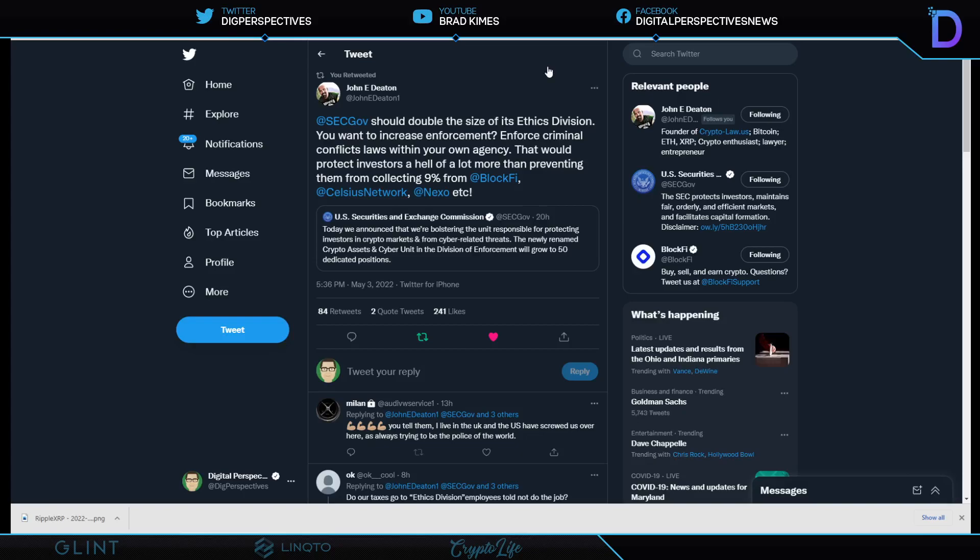Why are we leading with enforcement in crypto? Well, it may be the catalyst potentially for the U.S. Treasury to step in with FSOC and OFAC to sort all this out because Congress can't get it done. Again, there's Bill Huizenga. And like I said, Tom Emmer, Patrick McHenry, all been extremely vocal about what's going on with the SEC there. The SEC should, in fact, double the size of its ethics division. You want to increase enforcement, enforce criminal conflict laws within your own agency. That would protect investors a hell of a lot more than preventing them from collecting 9% from BlockFi, Celsius, and Nexo. So well said.